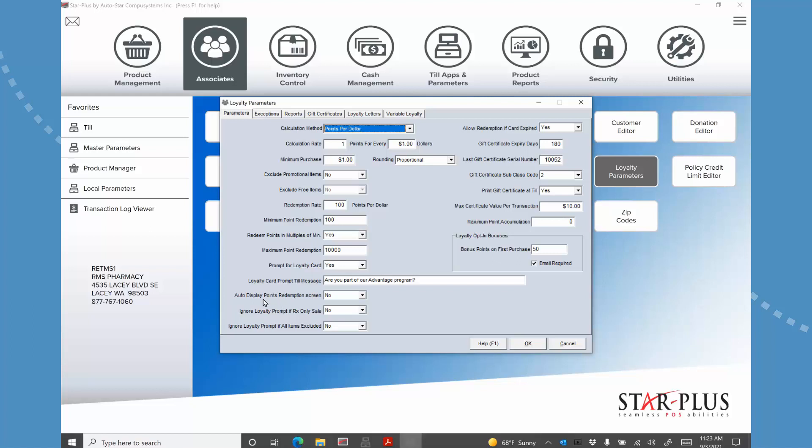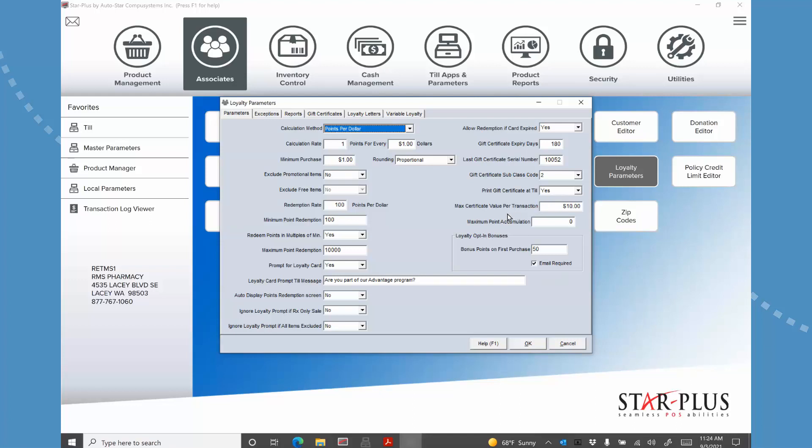Now there's a feature here called auto display points redemption screen. I'm not going to do that to start with. I'm going to come back to that in a little bit. So the rest of this is just stuff that for the starting point here we don't really need to talk about. But I will point this one out: print gift certificate at till. This is a feature we added where you can actually at the end of the transaction you can print a gift certificate for a return visit. And so we'll show that. And I've said that the maximum in any transaction that you can print that gift certificate is ten dollars. So you can change that as you'd like.